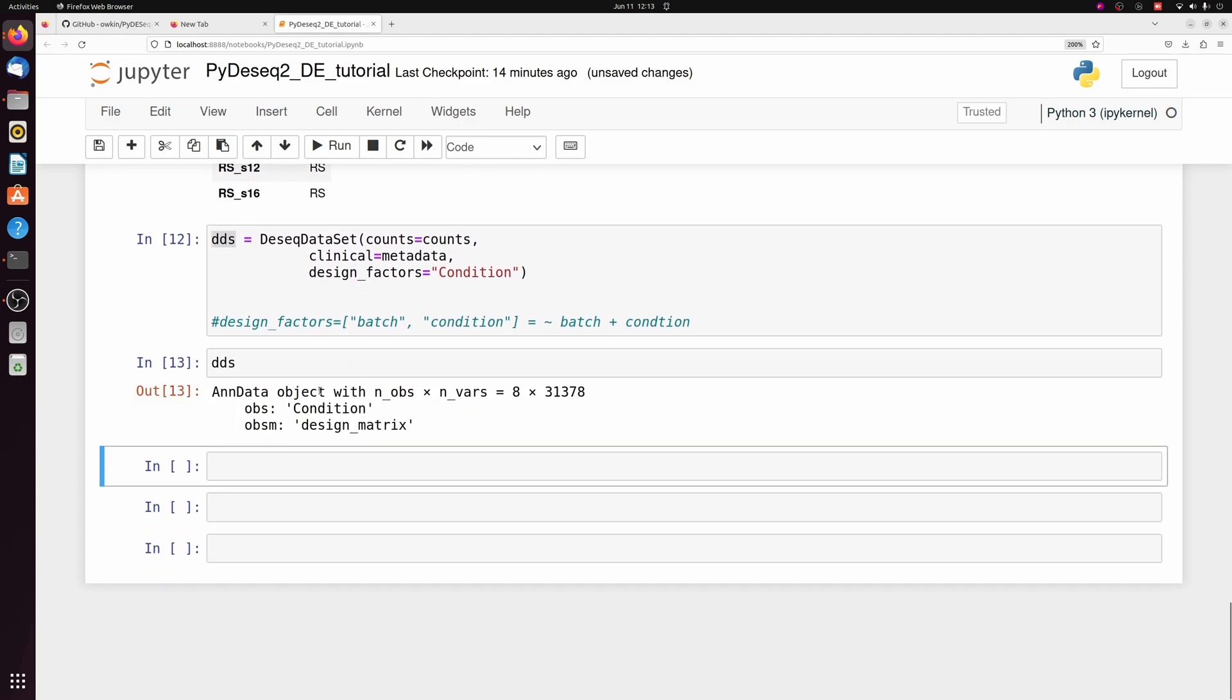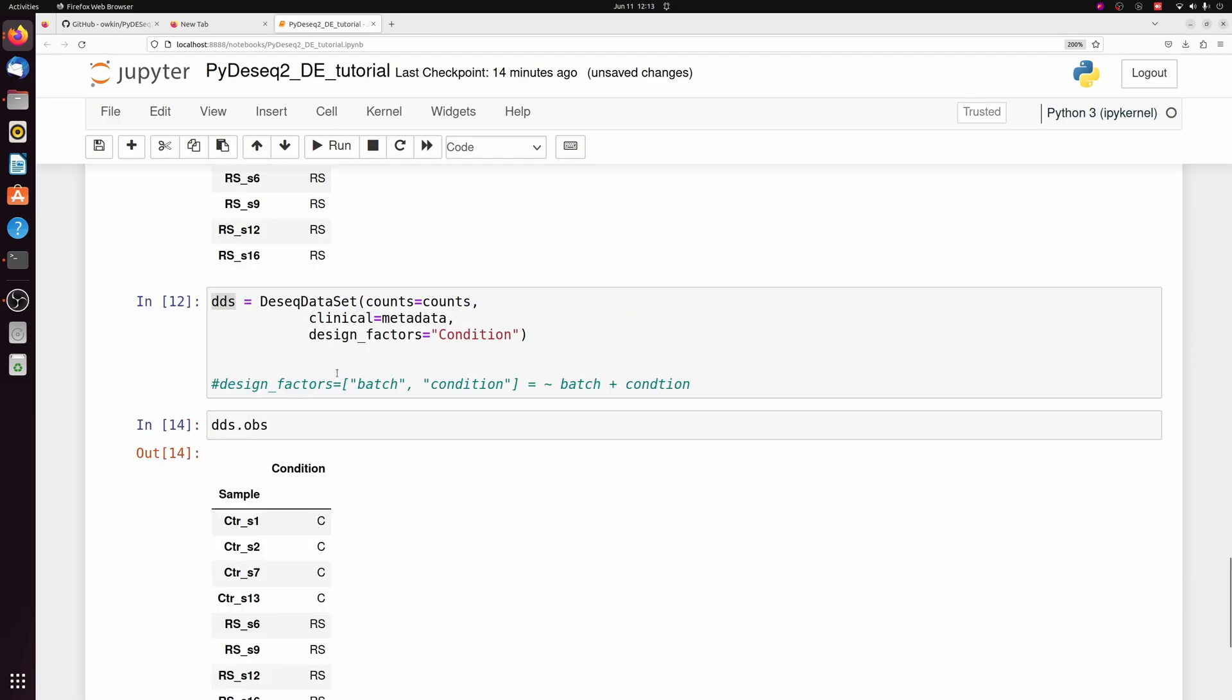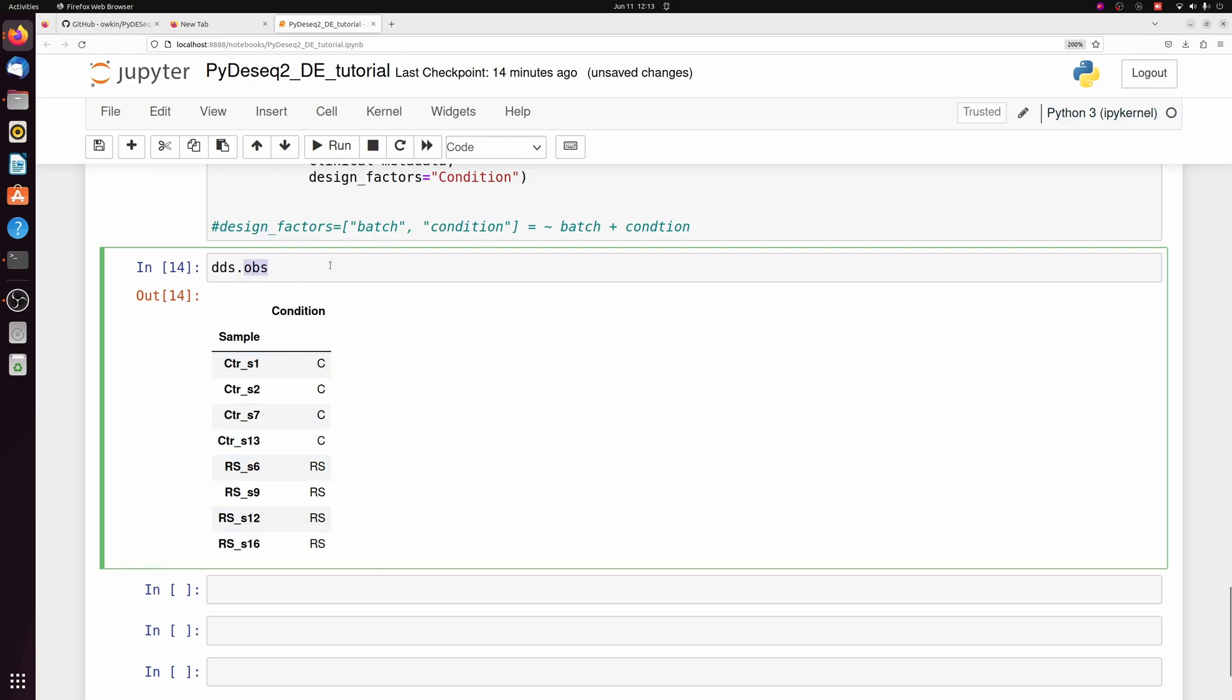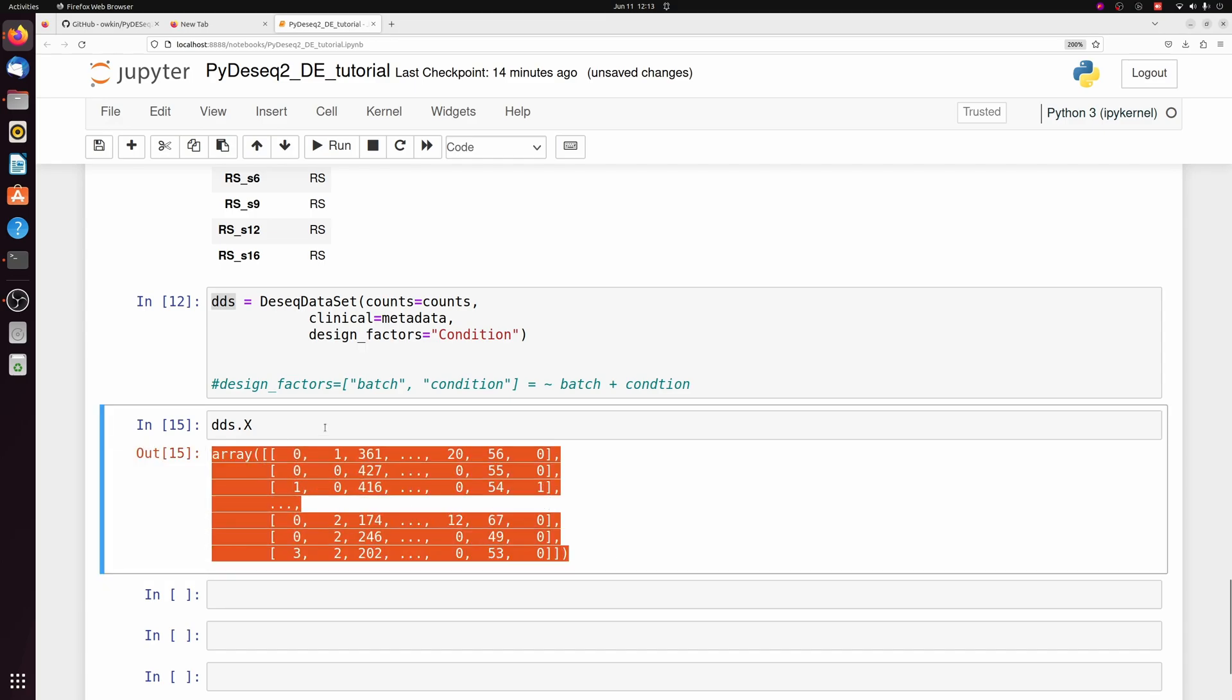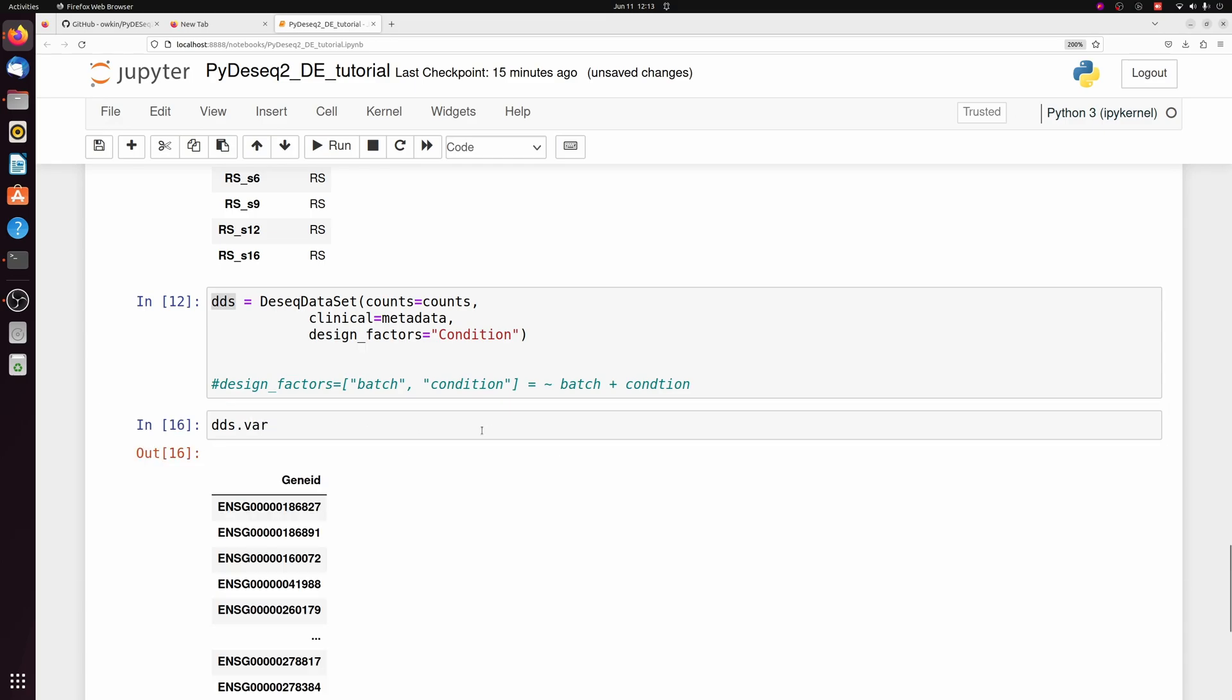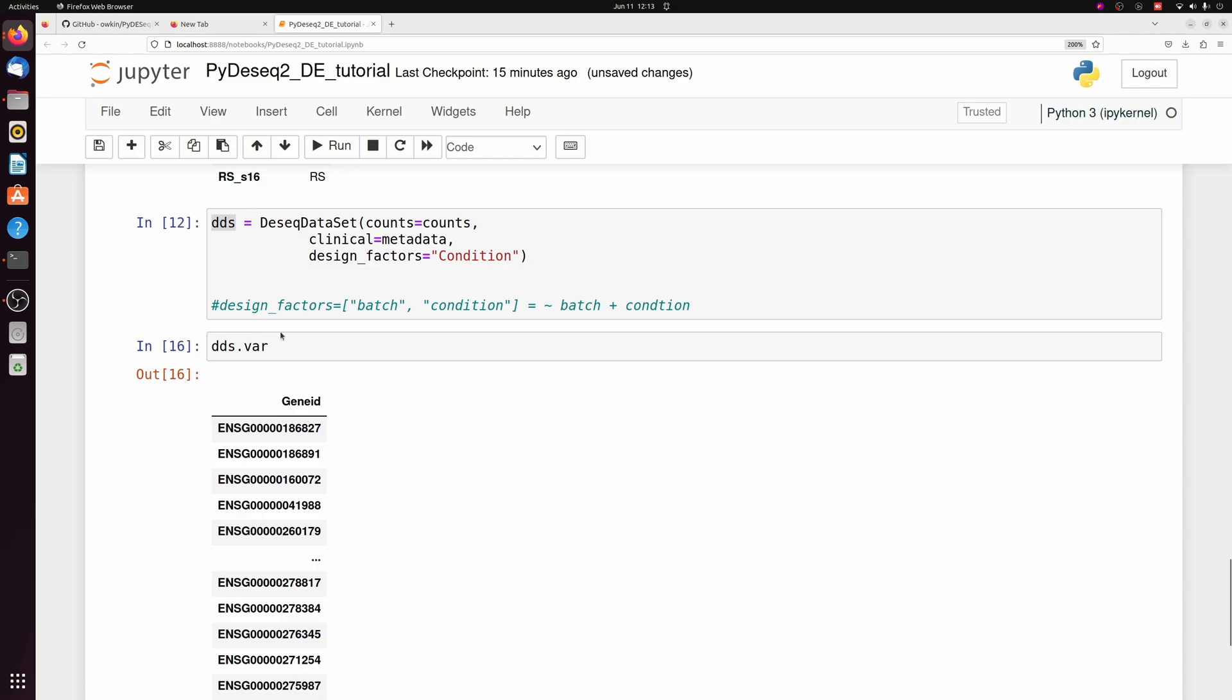So if you're familiar with scanpy, it's actually an AnnData object now, where if you look at the obs, you have your observation data frame, which is just the metadata. You look at x, it's the actual count matrix. And then if you look at var, it's the gene IDs.